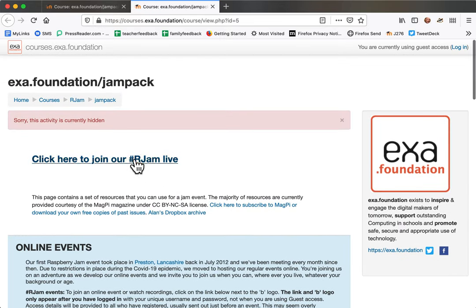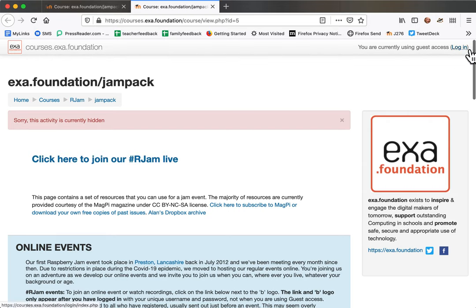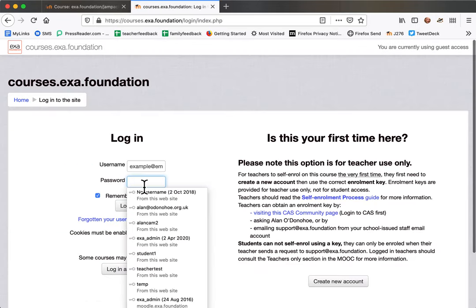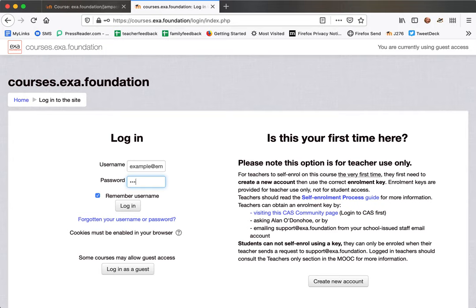But we want to watch the recordings, so you'll need to log in. I've created an account that we can use, so I just need to log in using that password.